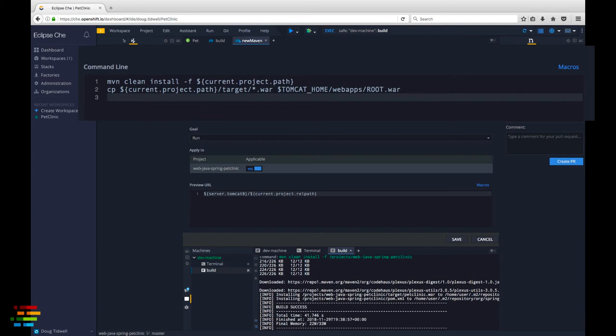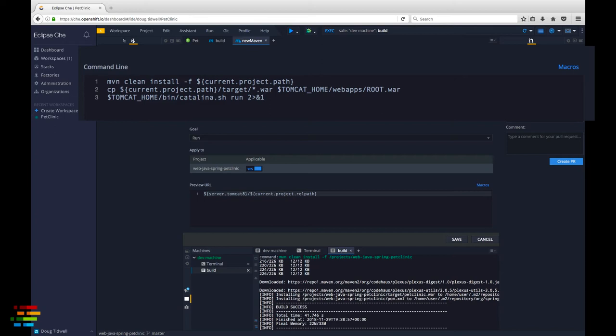Finally add dollar Tomcat home slash bin slash Catalina dot sh run and the characters you see there. That will start the Tomcat server and suppress any output from the server.